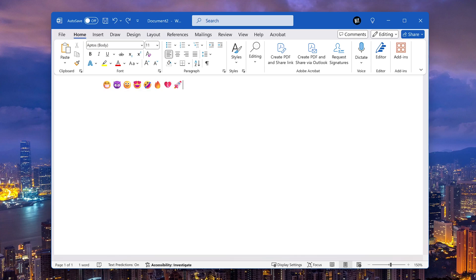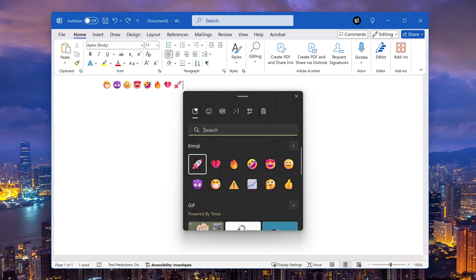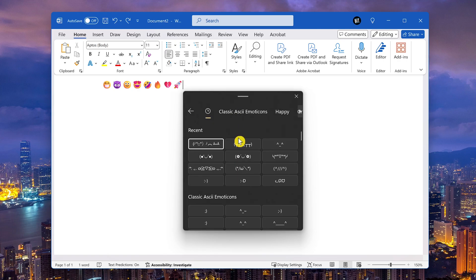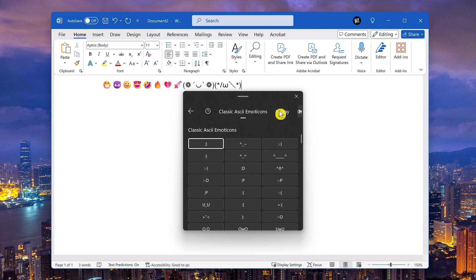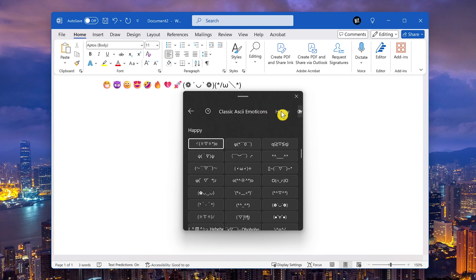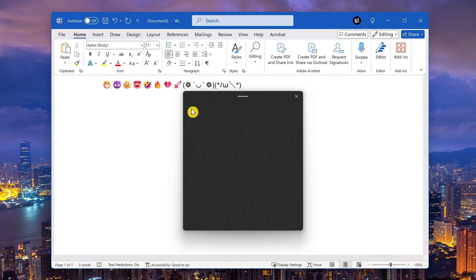Let's reopen the input panel using the Windows key plus period. To the right of gif, whatever, is kaomoji, which I've never been a fan of. You'll also find this various categories as well. Let's go back.